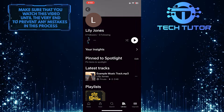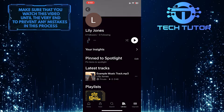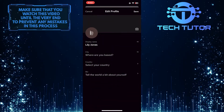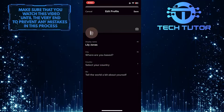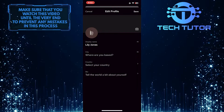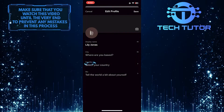After that, tap on the Pencil button over here. And now you'll see an option called Country. So go ahead and tap Country.